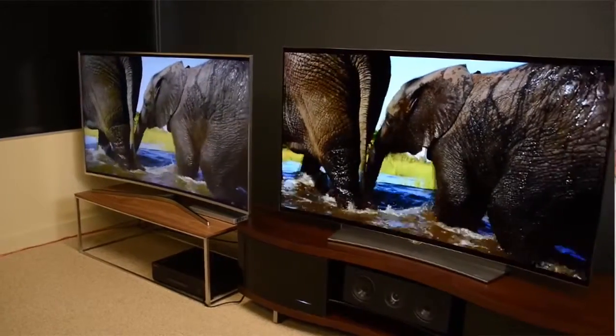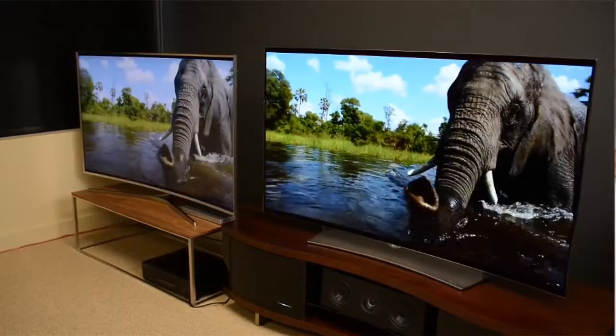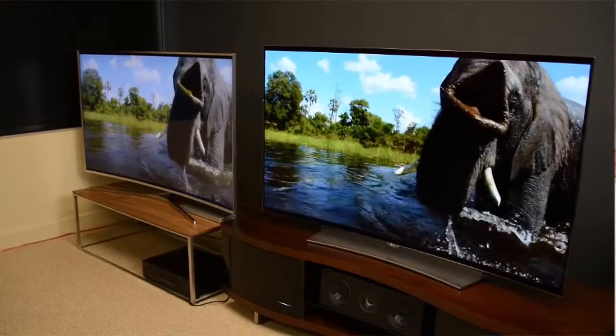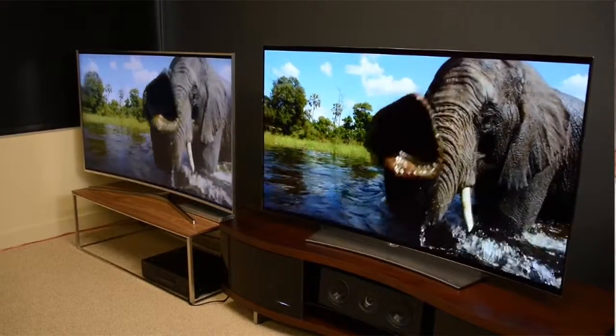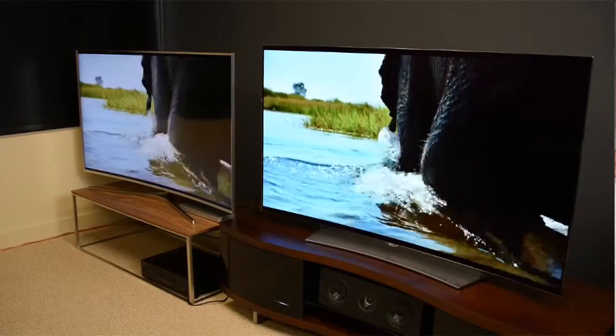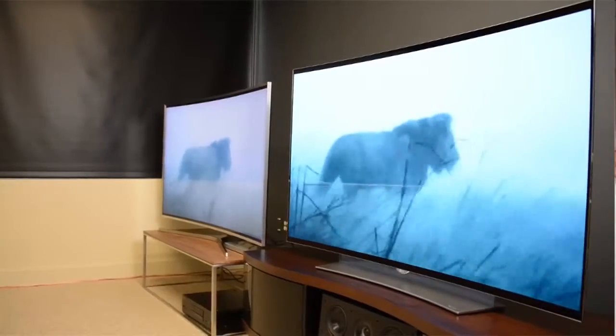Smart TVs are awesome, but they also cost a lot more. The good news is, you do not have to own a smart TV to enjoy the features of one. If you want to make your ordinary flat-screen TV smart, here are the alternatives.